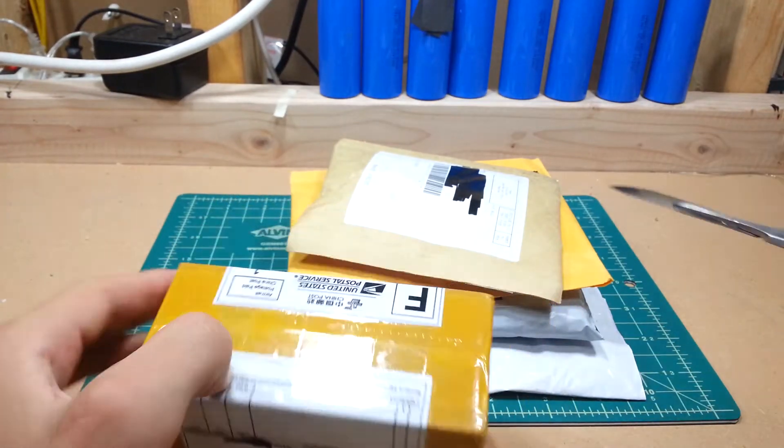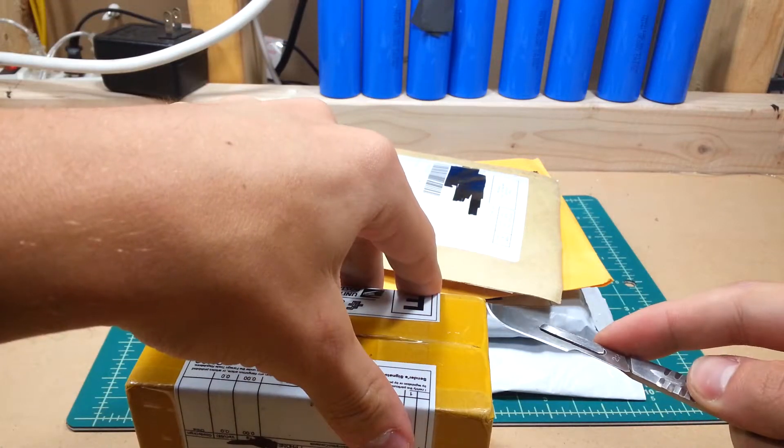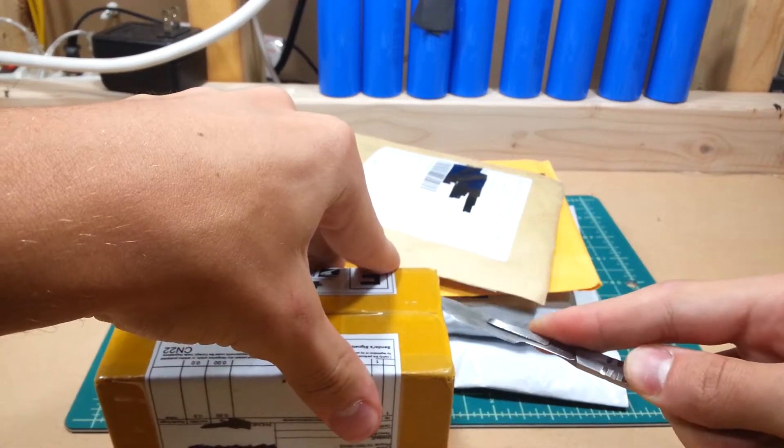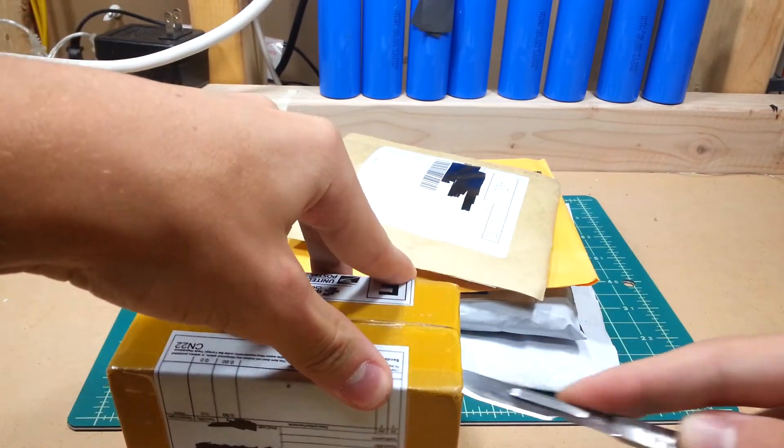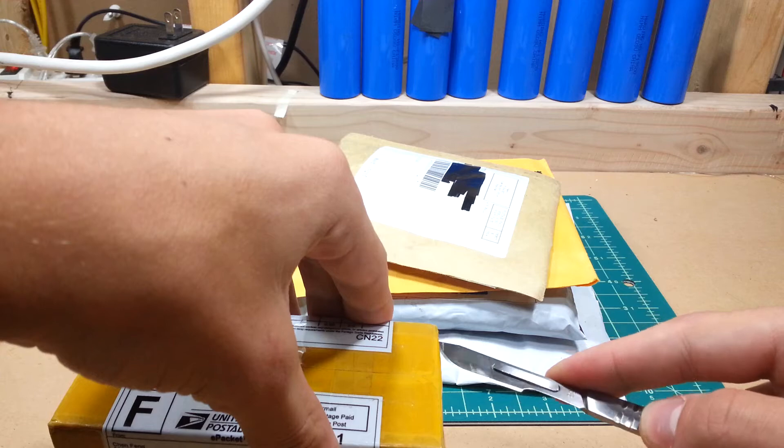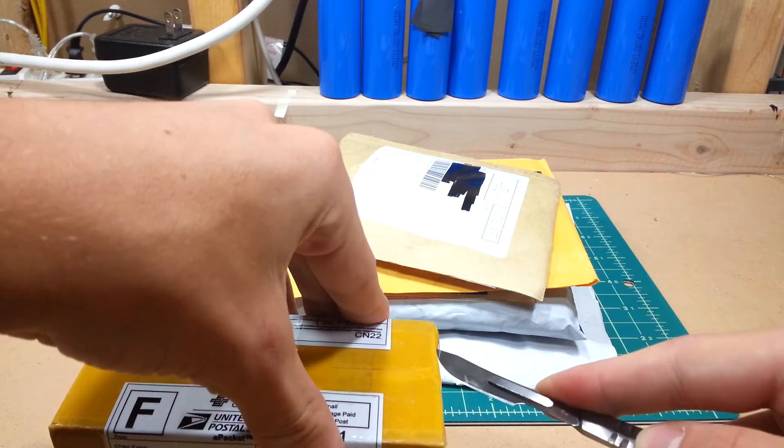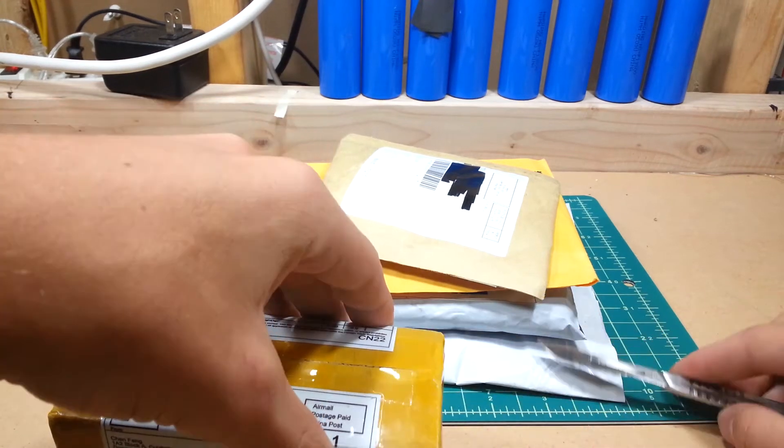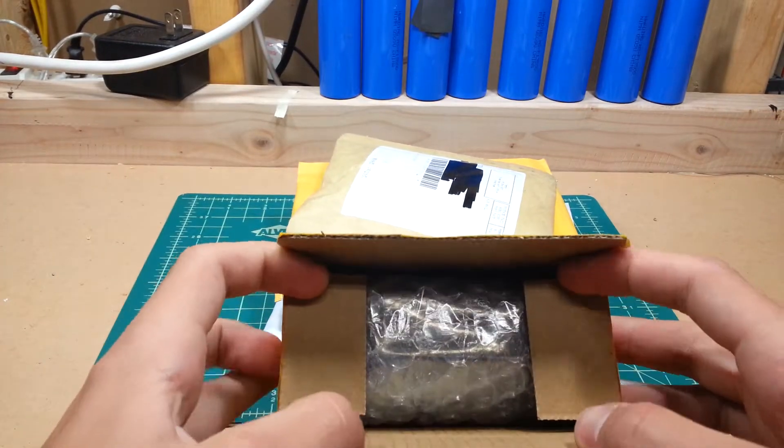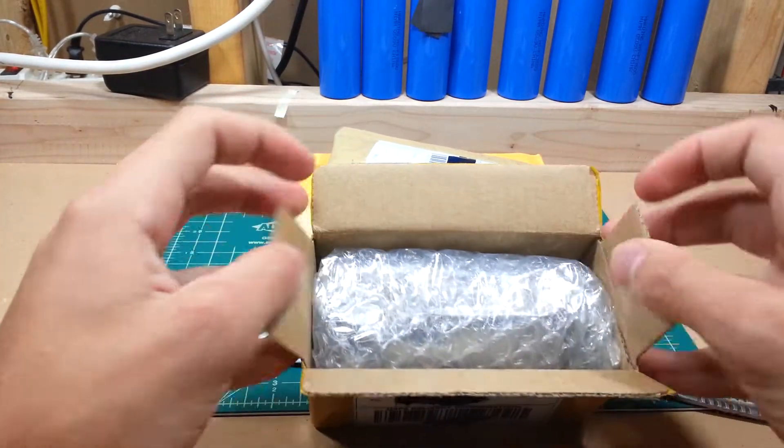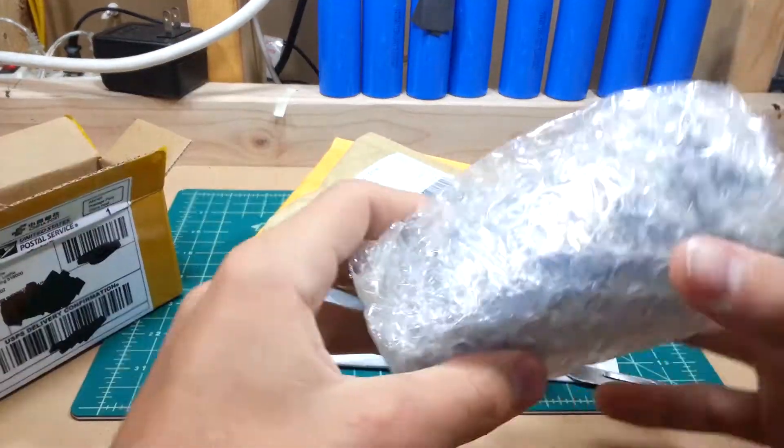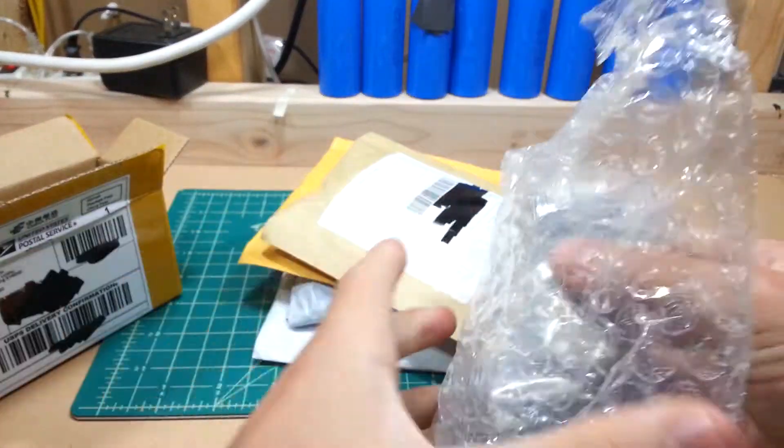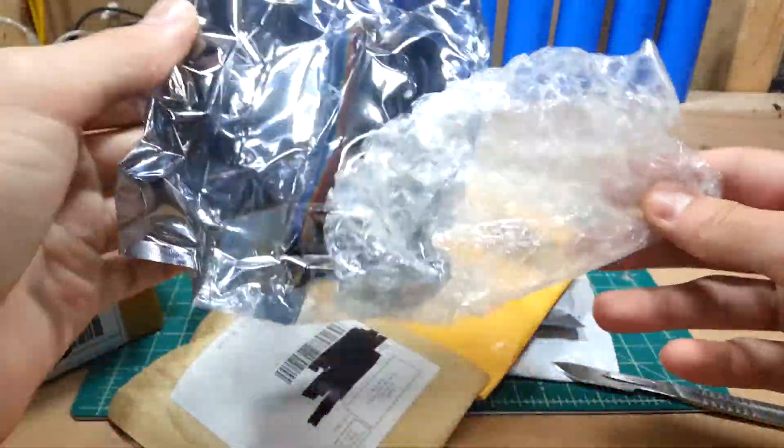All righty, it's kind of long. Pop that. So we've got in here an anti-static bag, shiny. Pop it open, a lot of bubble wrap.